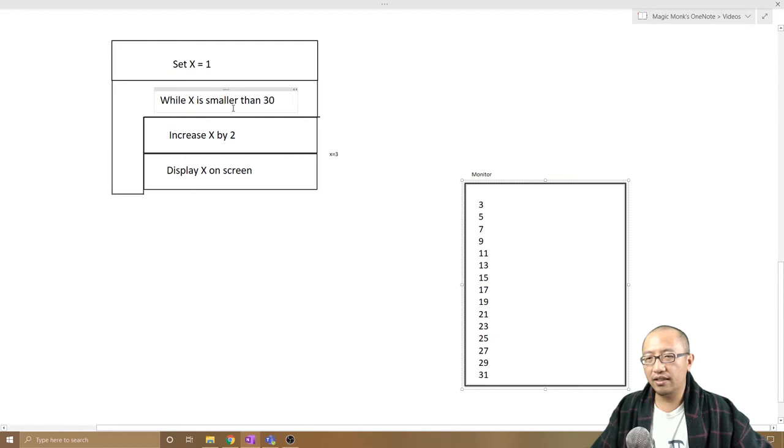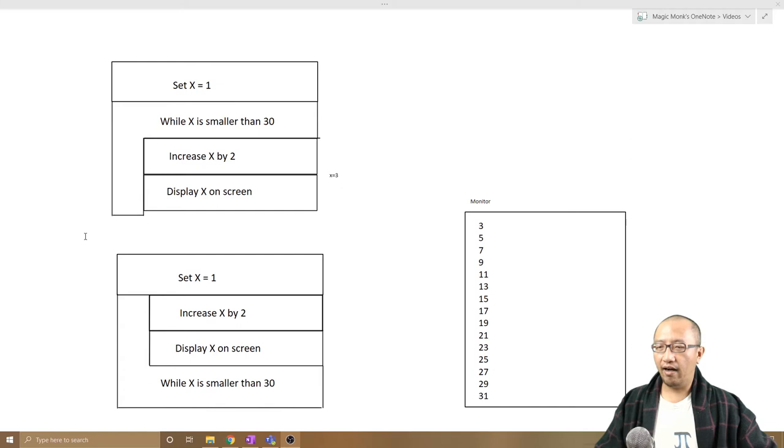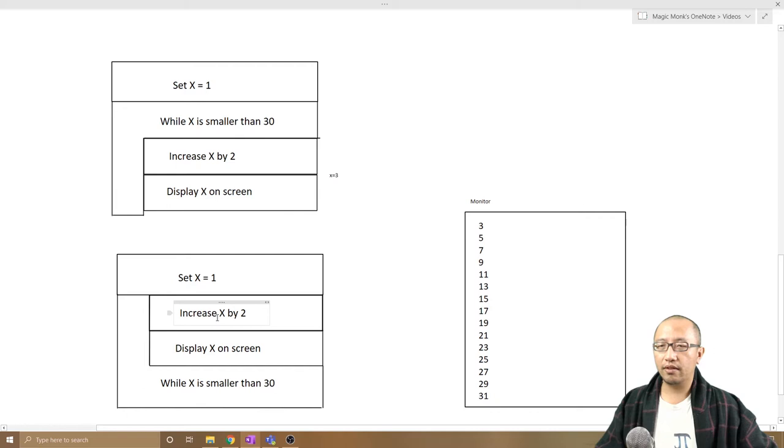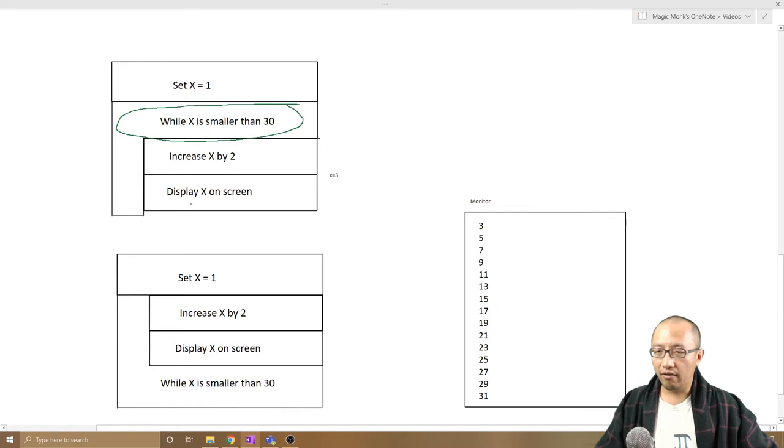Okay, so now I want to show you a different kind of loop and you can compare the difference between them. So you can see that I have just drawn another loop over here and just have a look at what the difference is between this loop and this loop. You should be able to see very easily that this loop has the condition above or before the two actions whereas this loop has the condition after the two actions.